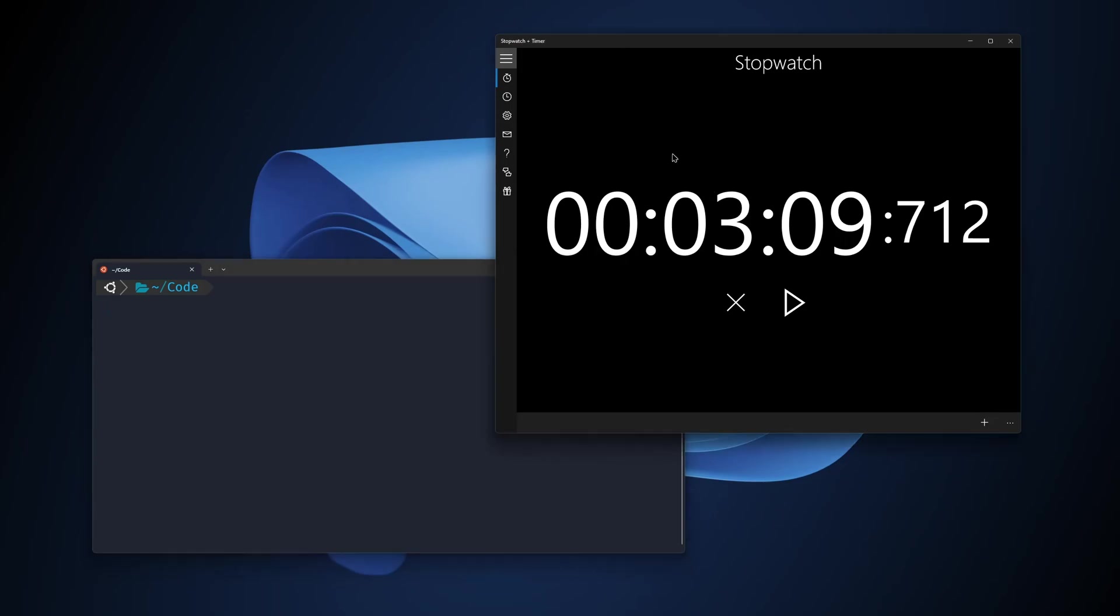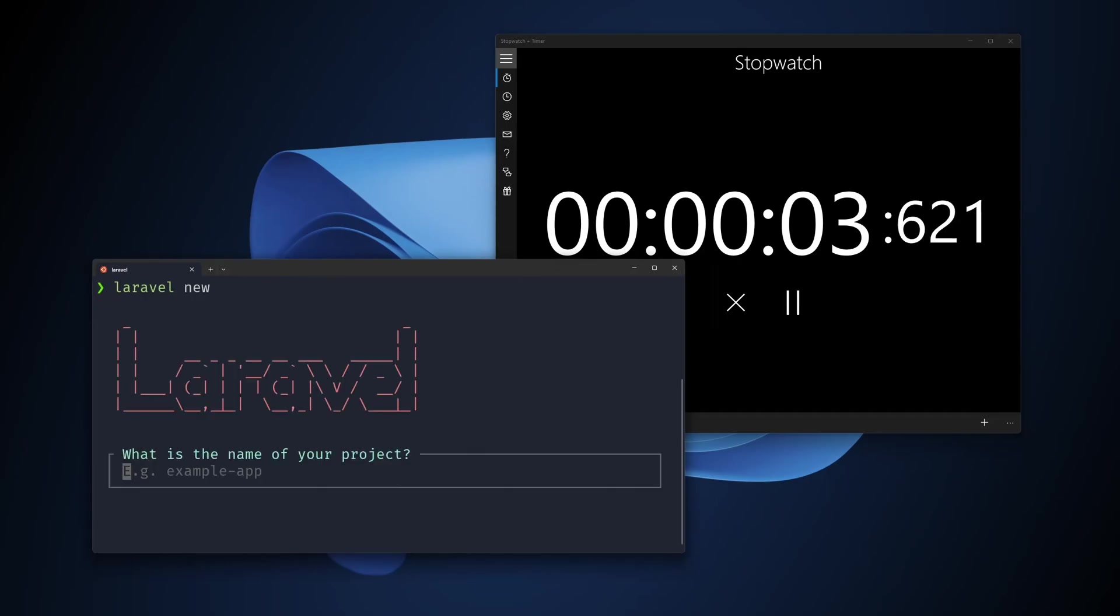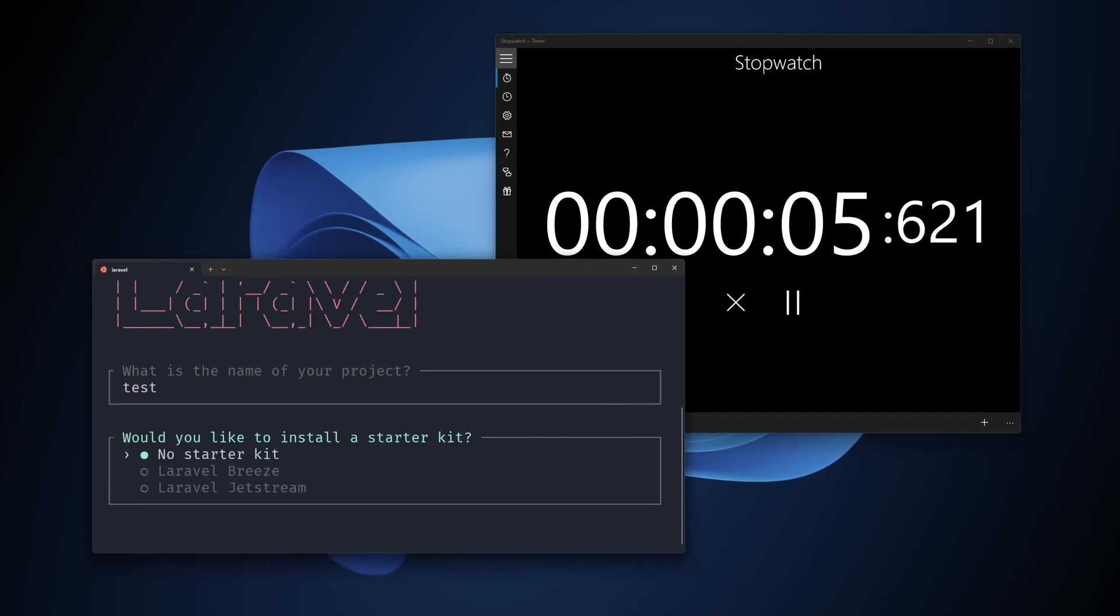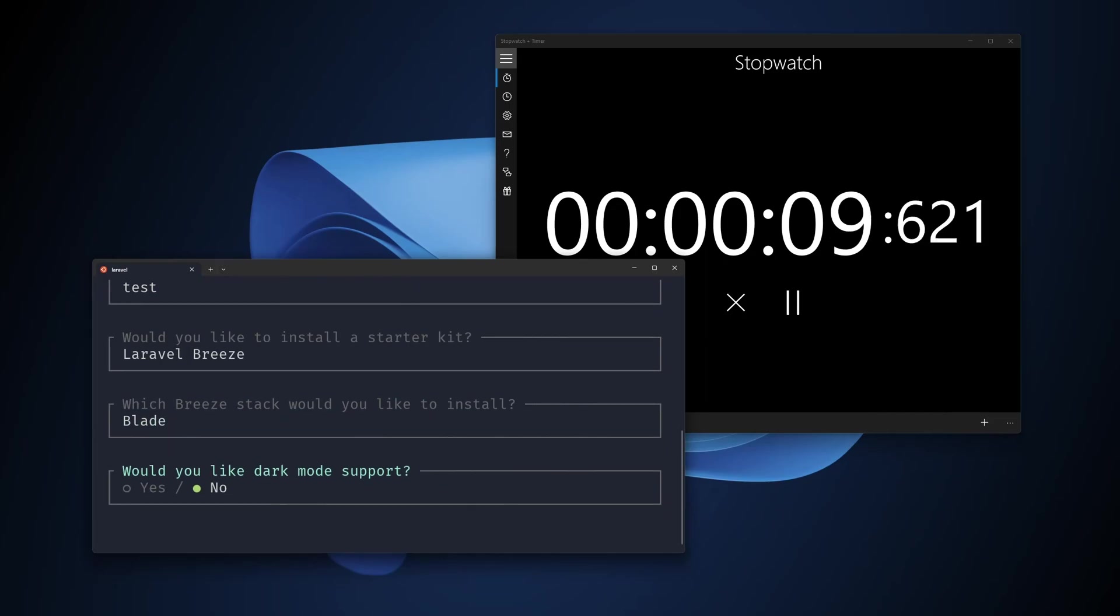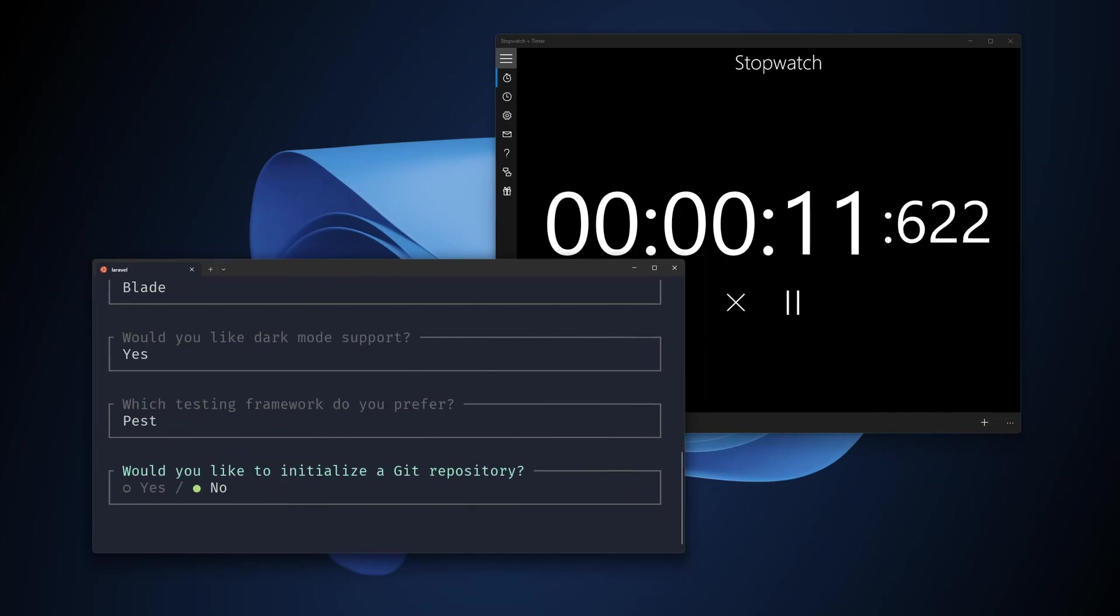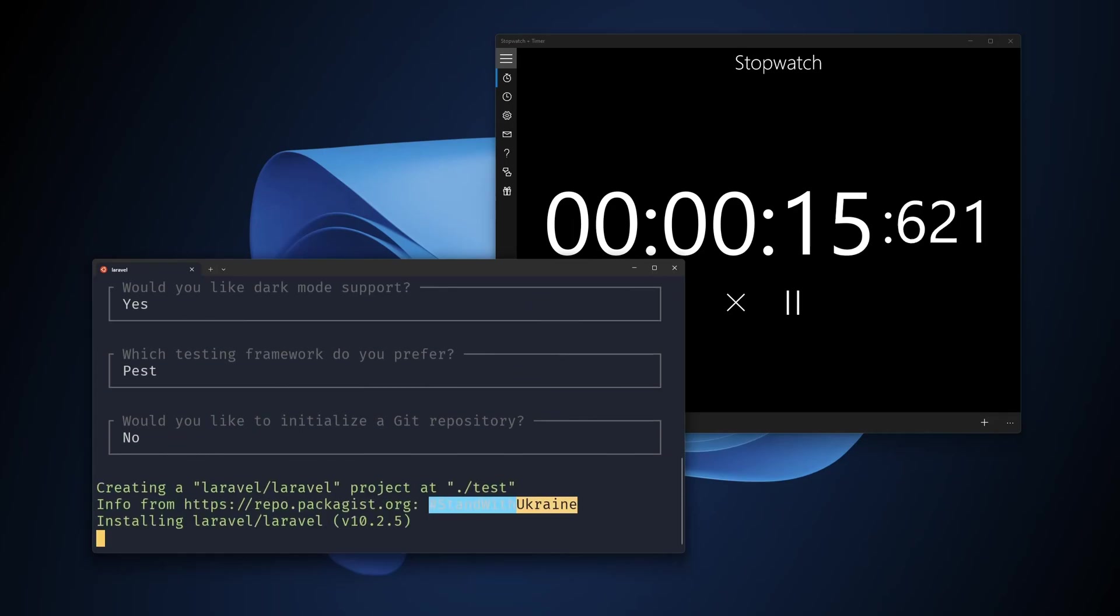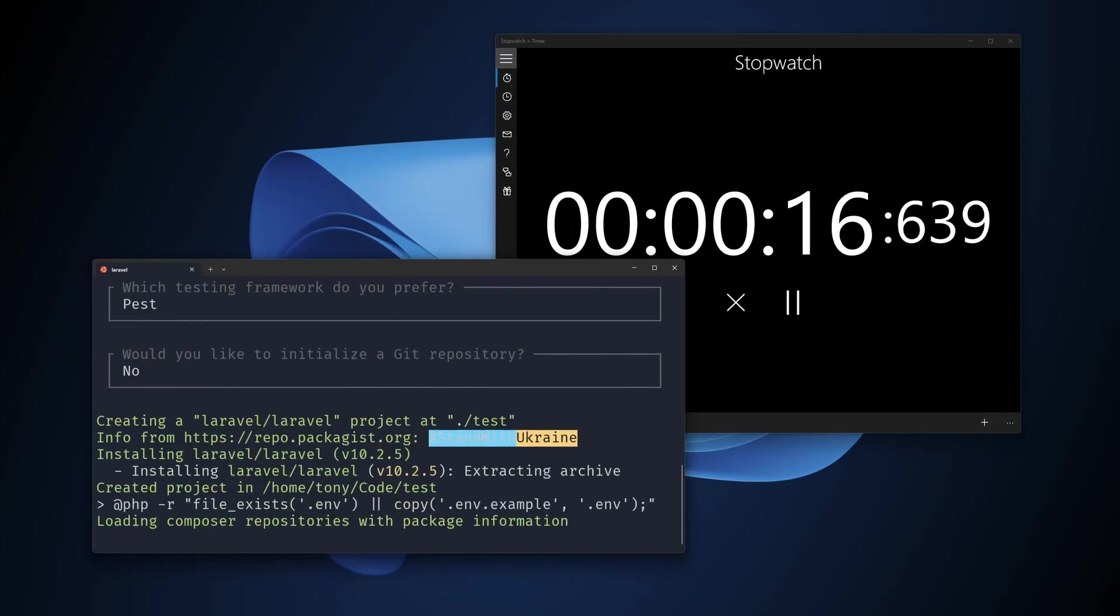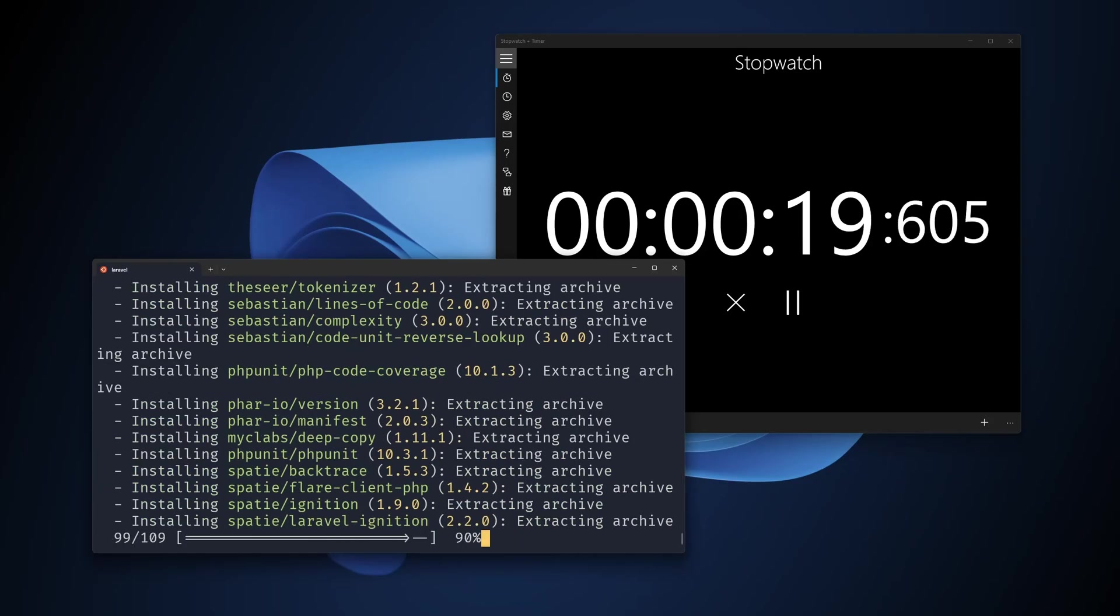Here now I'm going to create a project. We have three minutes and nine seconds with Laragon. Let's start. Laravel new test, select Breeze, select Blade, select dark mode, Pest no. Let's take a look at how long it's going to take to create a Laravel project with WSL.